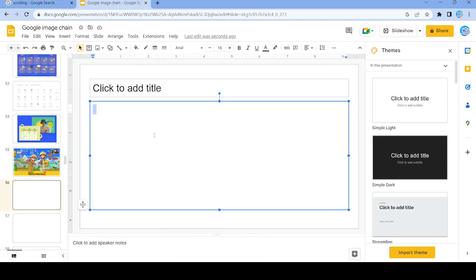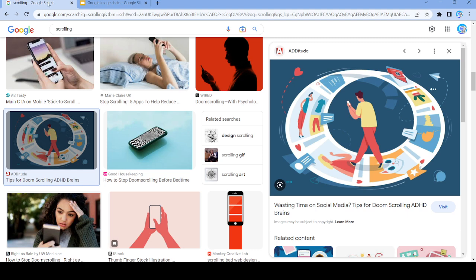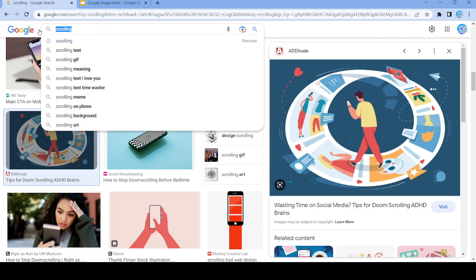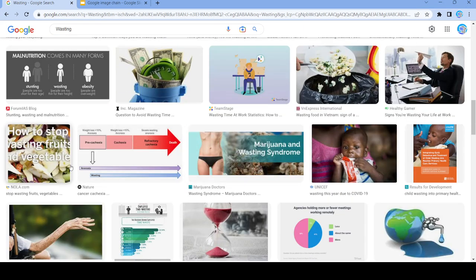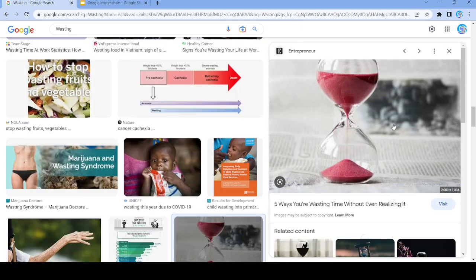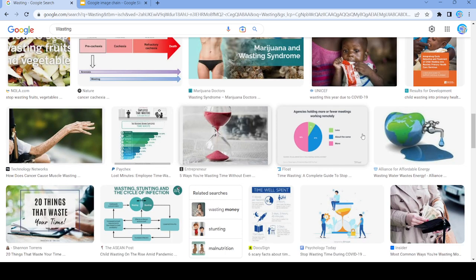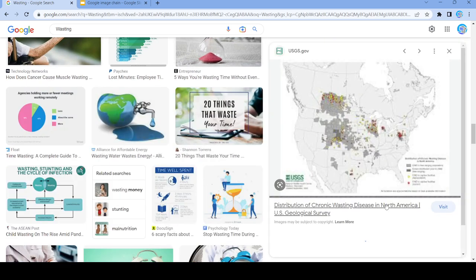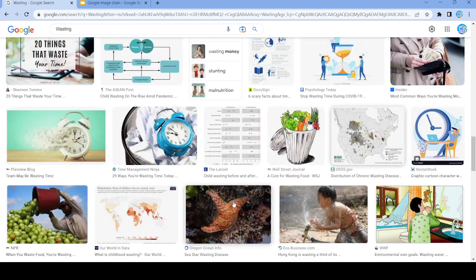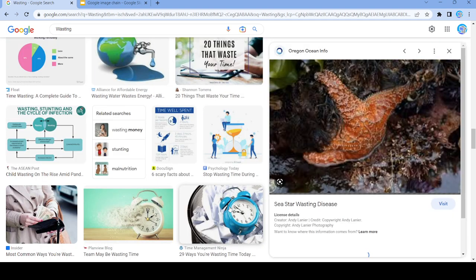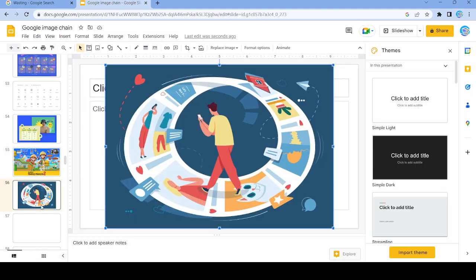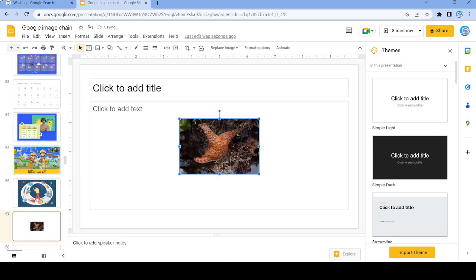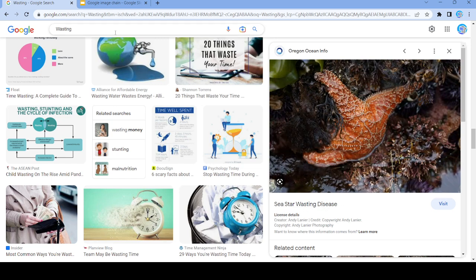Let's put this right here and search up 'wasting'. Not going to work. Let's use this and search up 'star'.